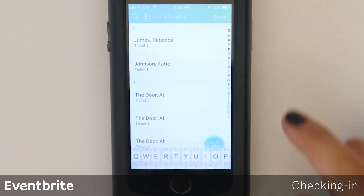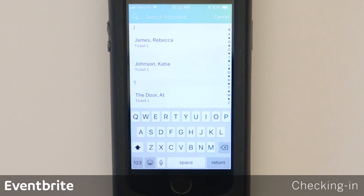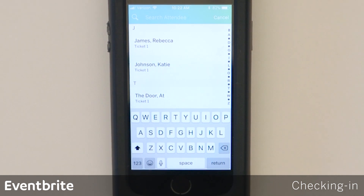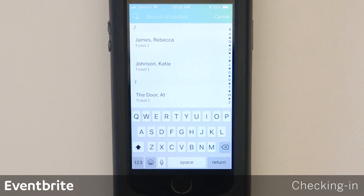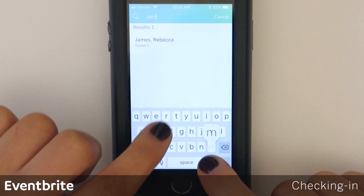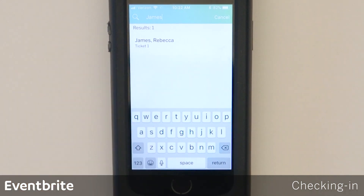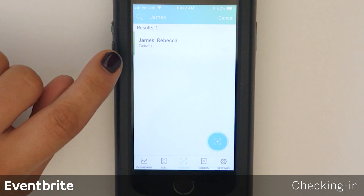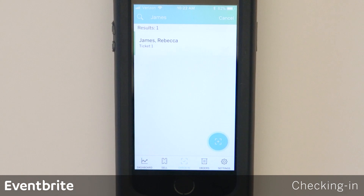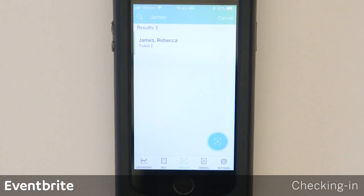We're going to first look at search. Go ahead and tap the magnifying glass in the upper right corner. You can search for the attendee using his or her first or last name — use whichever is least common of those two in order to find that order faster. I'm going to type in the last name here. I've located my ticket and I'm going to swipe all the way to the right to check that ticket in. Once it is checked in, you'll see a thin green bar appear to the left of the attendee's name to let you know that it's been successfully checked in.